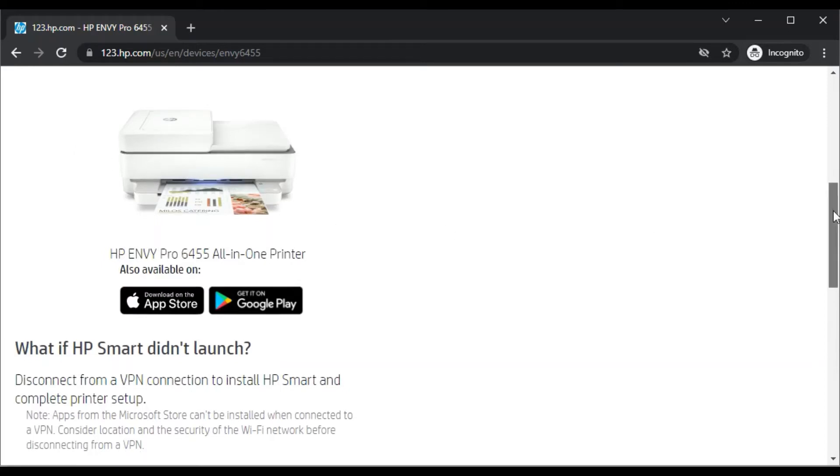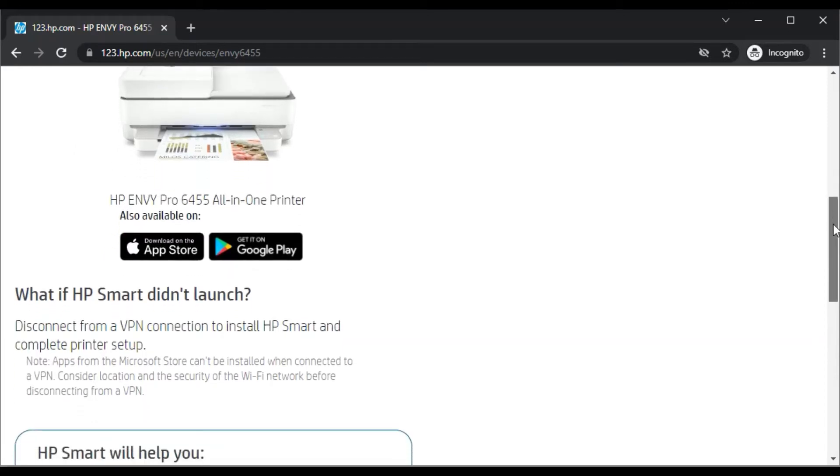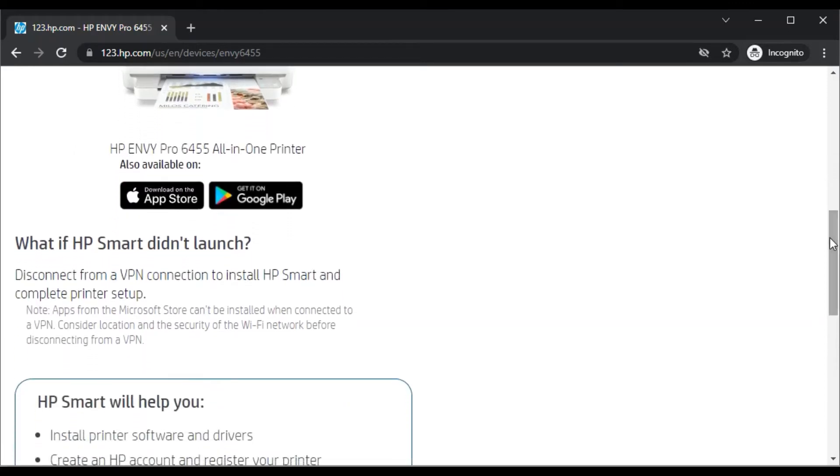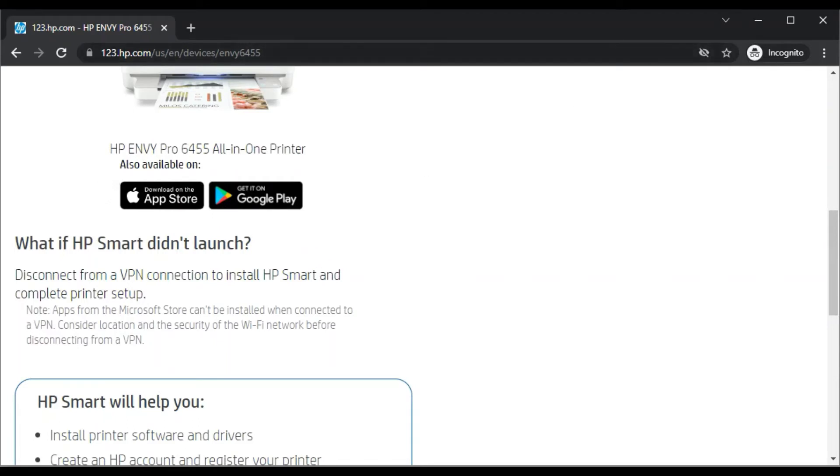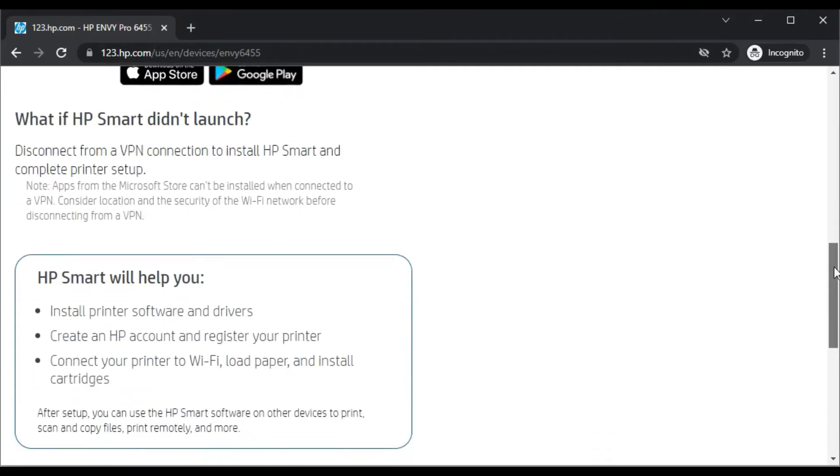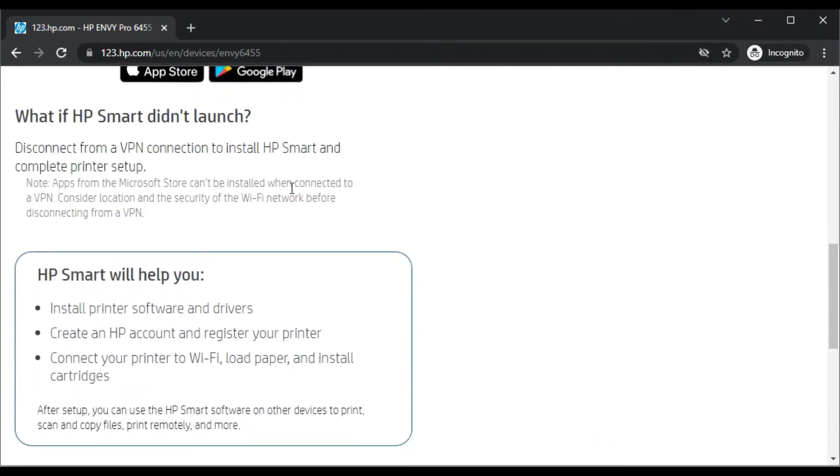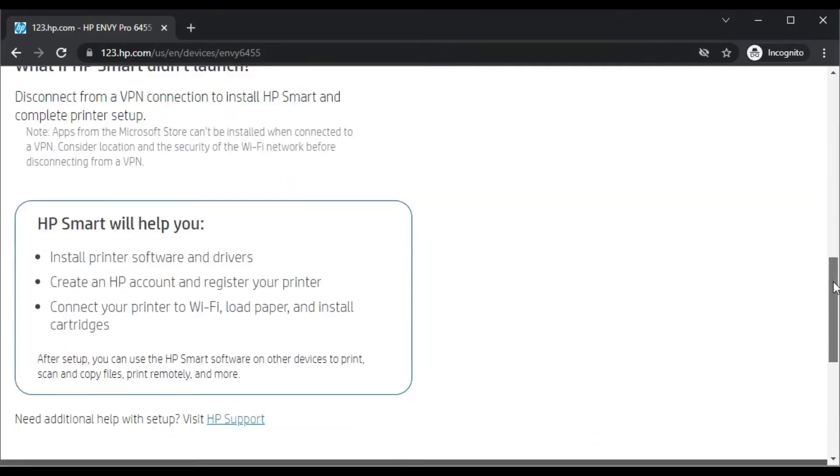HP Smart App is available for your smartphone like Android and iOS devices. So you can download it and complete setup using HP Smart through your Android or iOS device. And you can learn more about HP Smart by scrolling down.